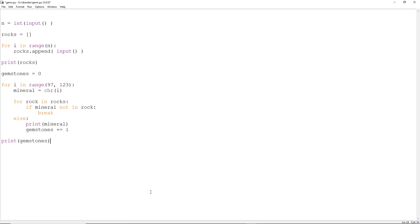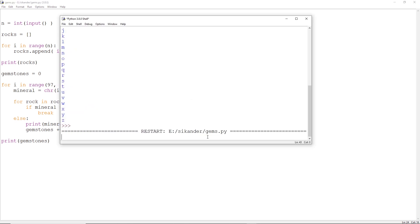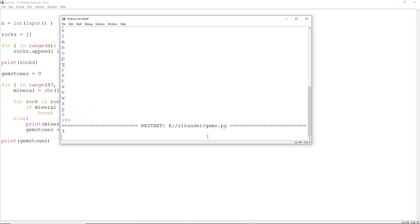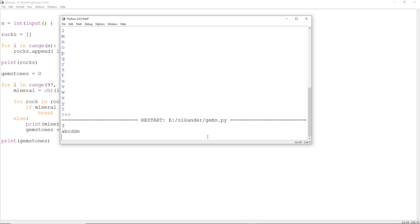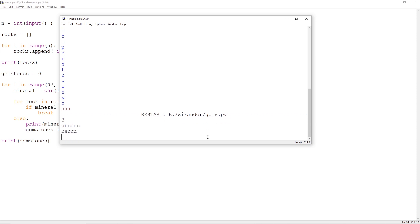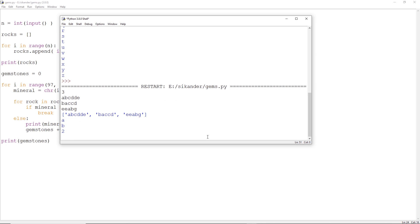Let us run this program. Three inputs as per our problem statement: A, B, C, D, D, E — then B, A, C, C, D — then E, E, A, B, G. The common things were A and B, so we had two gemstones. Perfect. This is the code.